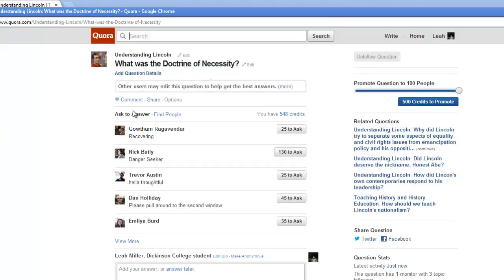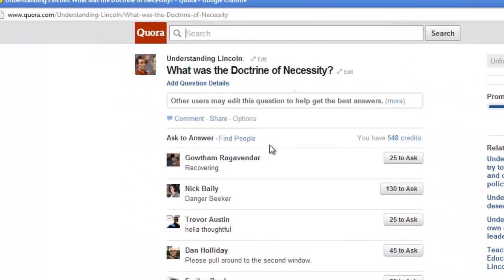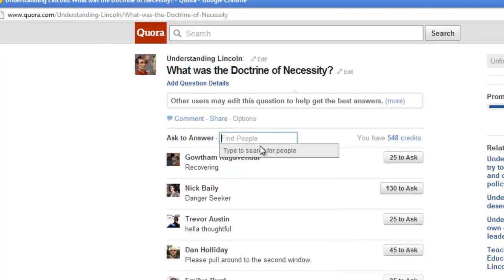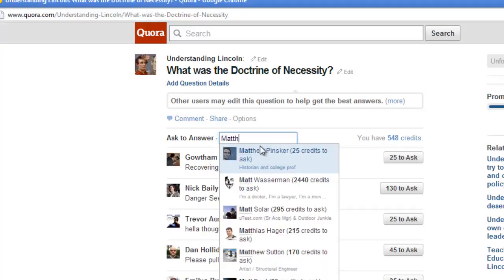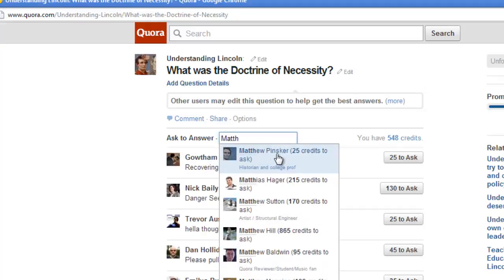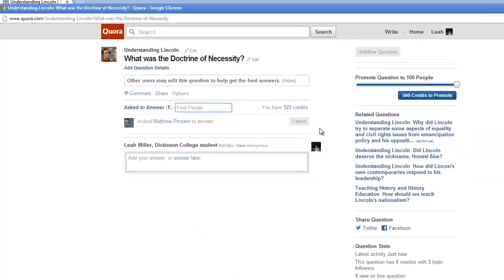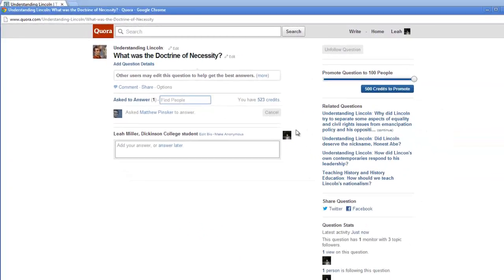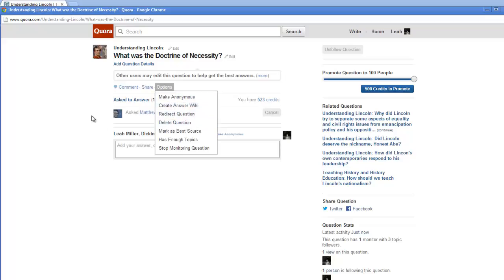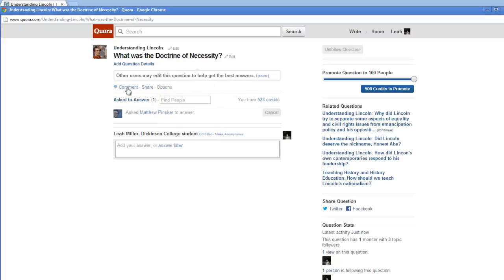After you've added your question, you can ask a specific person — and this is how you ask Professor Pinsker. You're going to click Find People, and this is why it's important to follow him so that his name shows up right away. Click his name and it's as simple as that — you've just asked him your question. If you don't like the question, you can delete it by going to Options and Delete. You can also edit the question later and add question details.